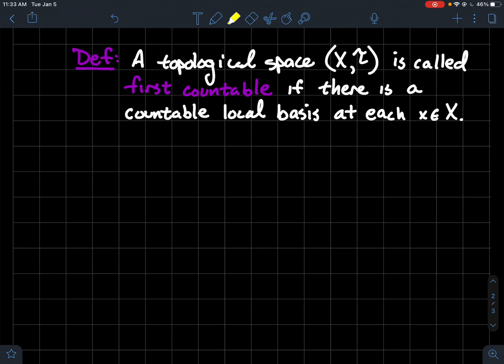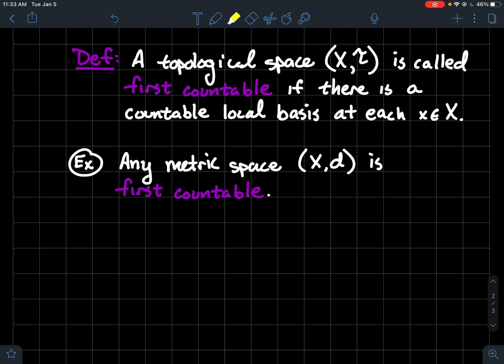Now what does that have to do with the other thing in the title of this video called being first countable? We'll say that a topological space (X, T) is first countable if there's a countable local basis at each point in the space. So at each point, if you can find a local basis that only has a countable number of sets in it, then your space is first countable.